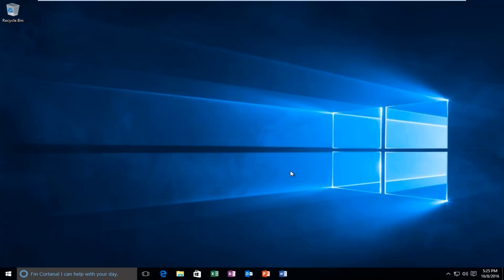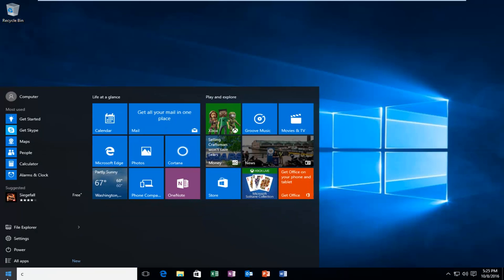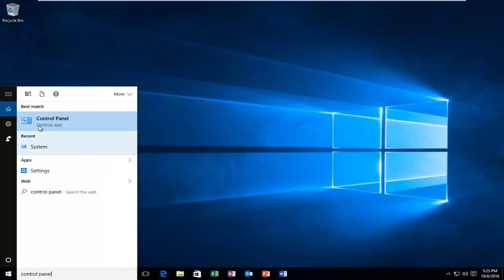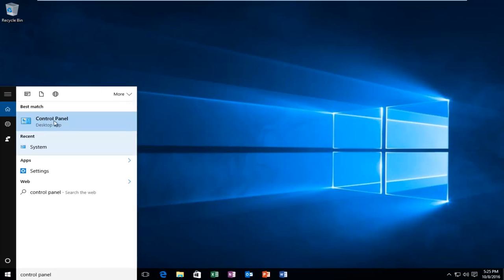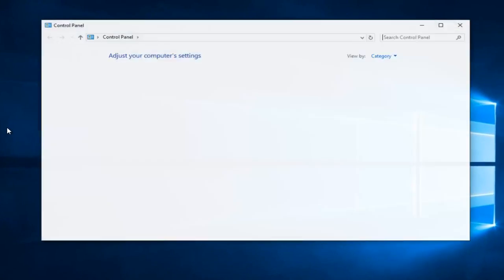We're going to start by heading over to our start menu and left clicking on that. Then we're going to type control panel. There are a couple different ways to get to what we're about to go to, but this is just the way I feel is best. It should be listed right above the desktop app, so left click on that.